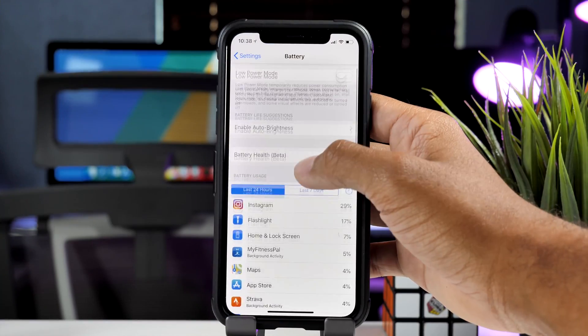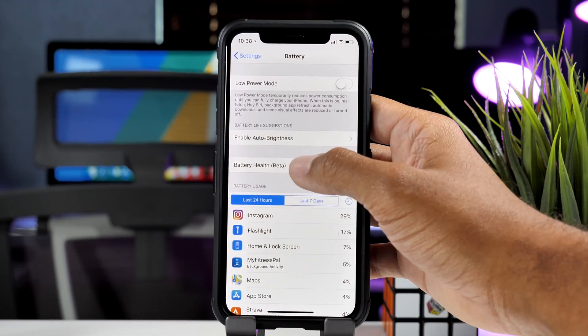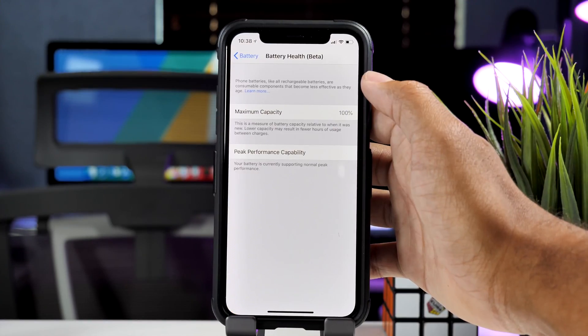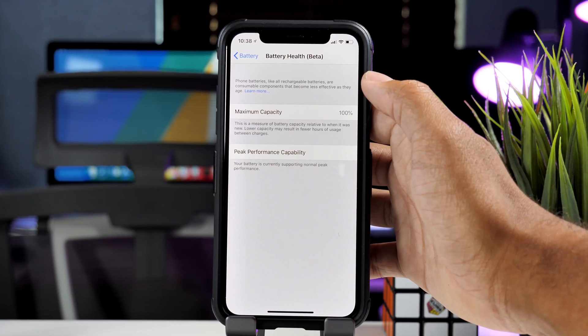Hey guys, it's Jeff, and today we are going to be taking a look at the battery health menu, which is located inside the battery menu in the settings app.